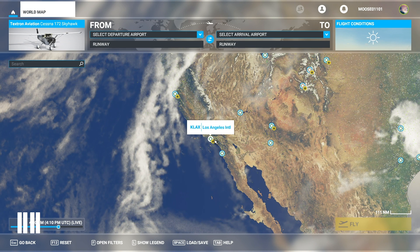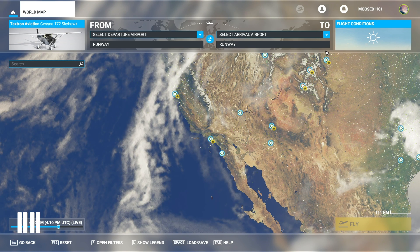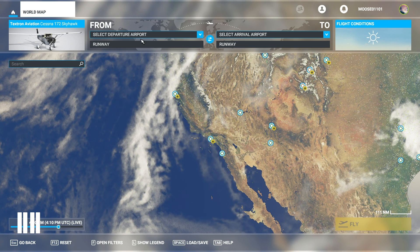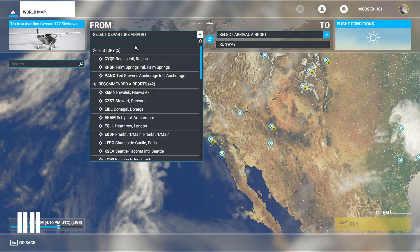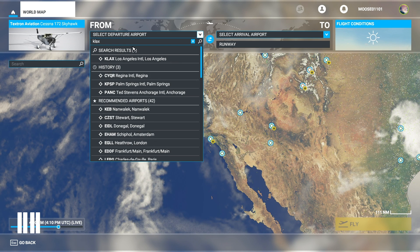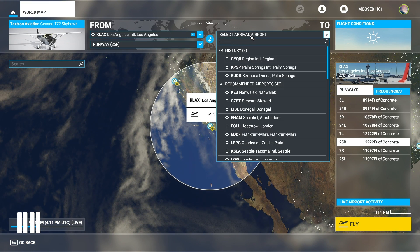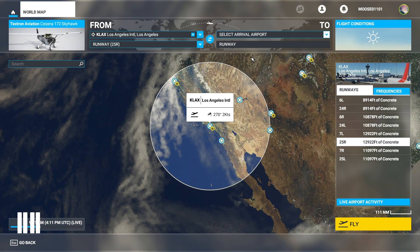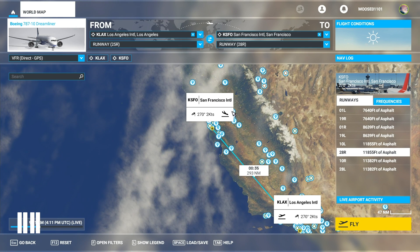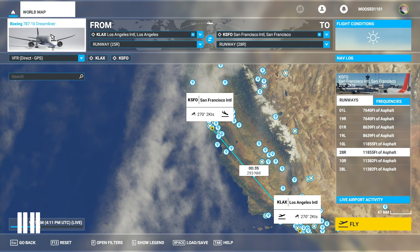We're going to set up a flight that goes from Los Angeles to San Francisco as an example. When you start up you simply select your departure airport — it's really straightforward. We're departing from Los Angeles, so I'll throw that in there. Our arrival airport is San Francisco. Now that we've got that loaded up, we're going to change our aircraft to the Dreamliner, which we have right here.